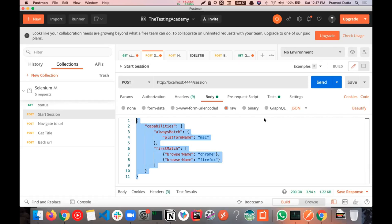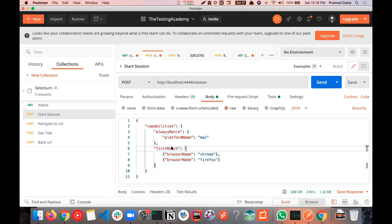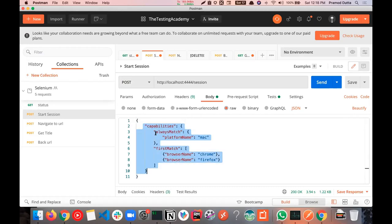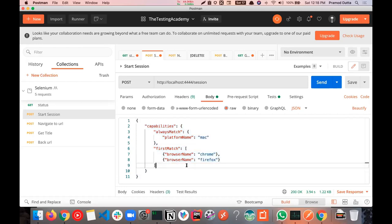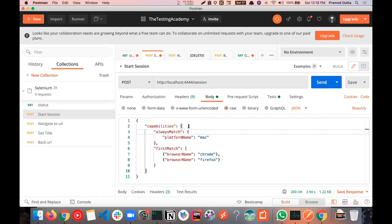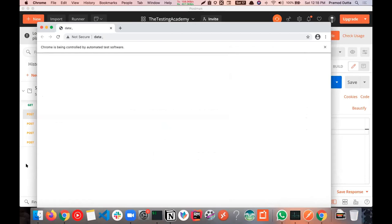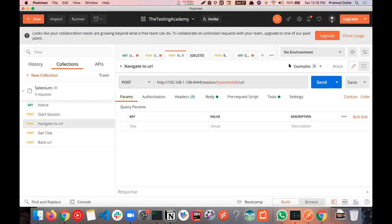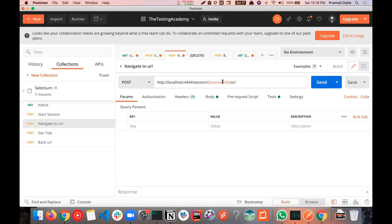Trust me, if you explain this to an interviewer asking how Selenium WebDriver works, they will be very impressed that you know the internals. In Selenium 4, nothing changes — the system structure is the same. The previous JSON structure has been updated, and now you can use 'firstMatch' and 'alwaysMatch' in capabilities.